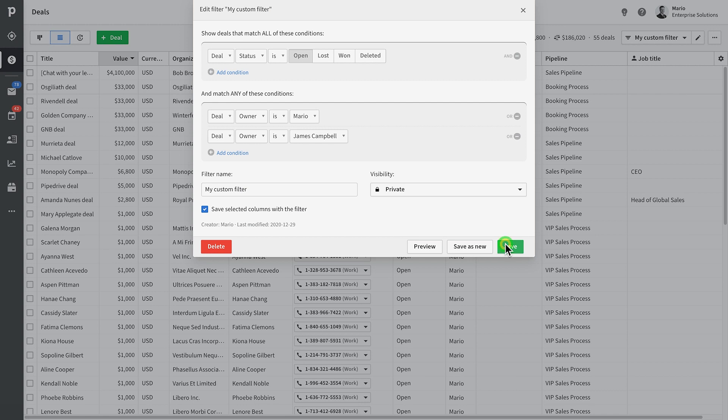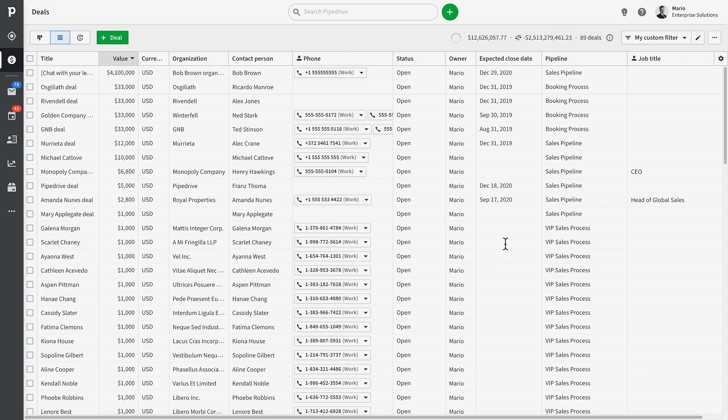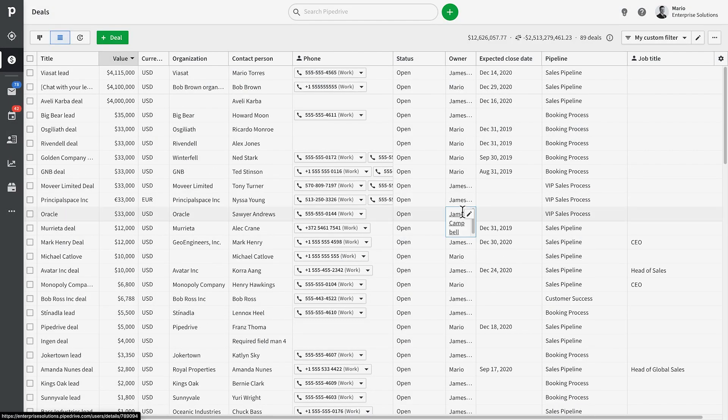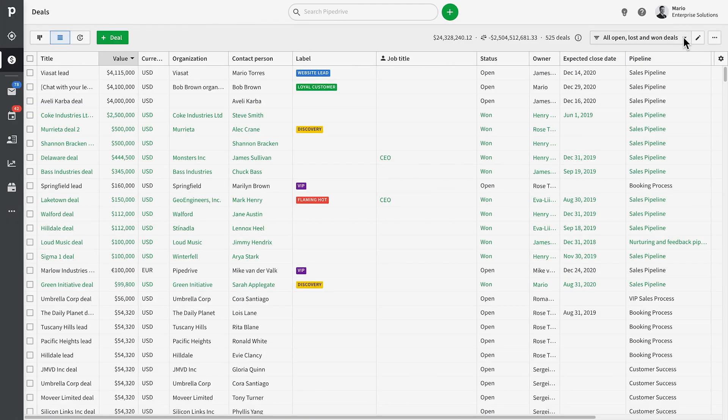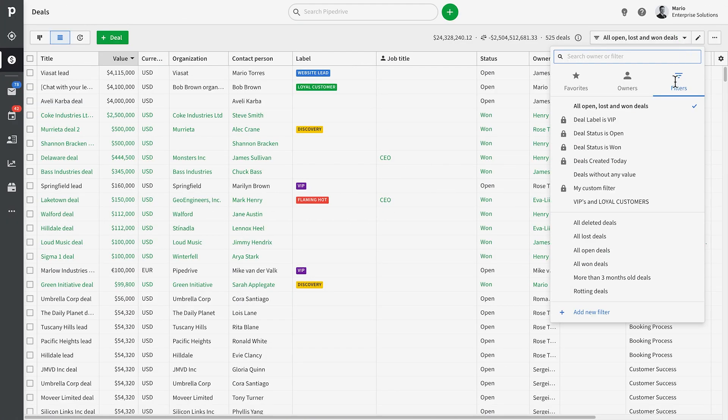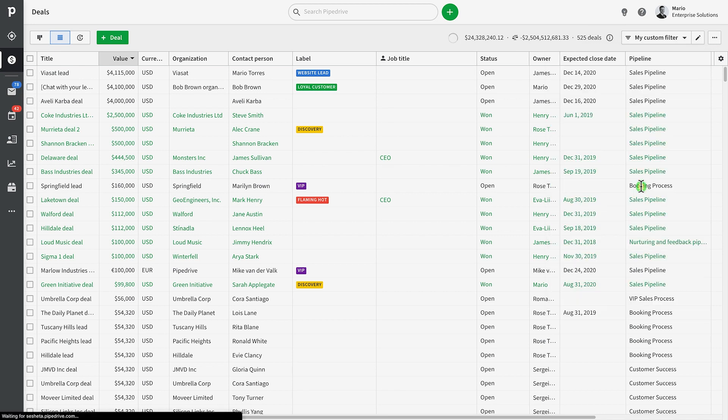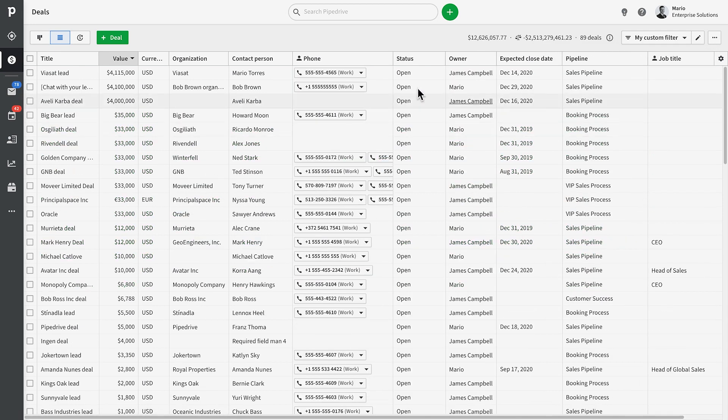And now, whenever we select this filter again in the future, all relevant columns will be displayed with the filter. So now there's no need to customize your columns every time you run different filters. Fantastic, right?